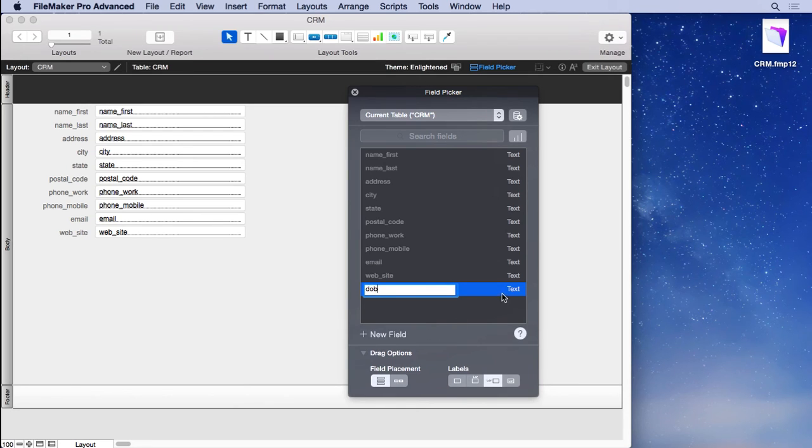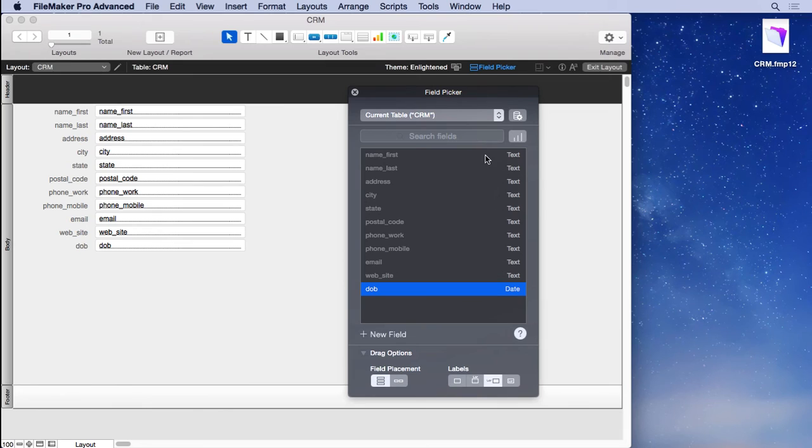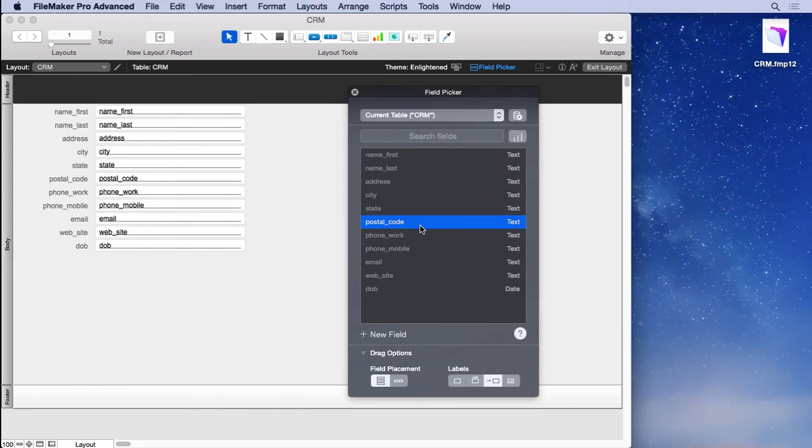I'm going to change this one to a different type—a date. All these have been text, even the postal code. You might think that might be a number field, but you might have zip plus four, or you might have a Canadian postal code that contains letters. So it's a good idea to make it a text field.